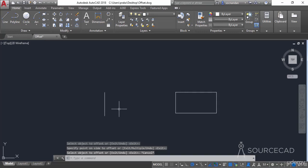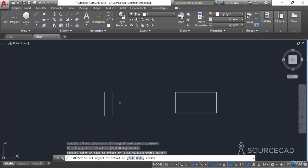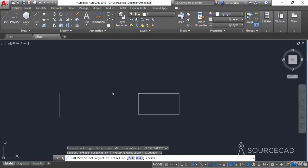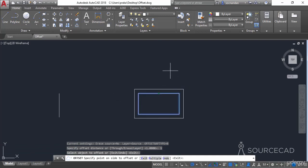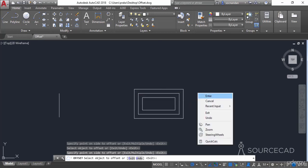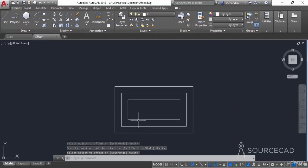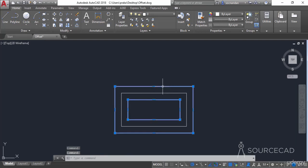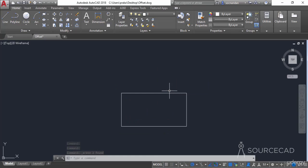You can go back to the offset command, go to Erase, and change it back to No so the original object is retained. You can also use the offset command on a closed geometry like a rectangle. Specify 1 as the offset distance, click the object and click outside to create an outer copy, then select the original object and click inside for an inner copy. The distance between all objects is 1 unit on all sides.